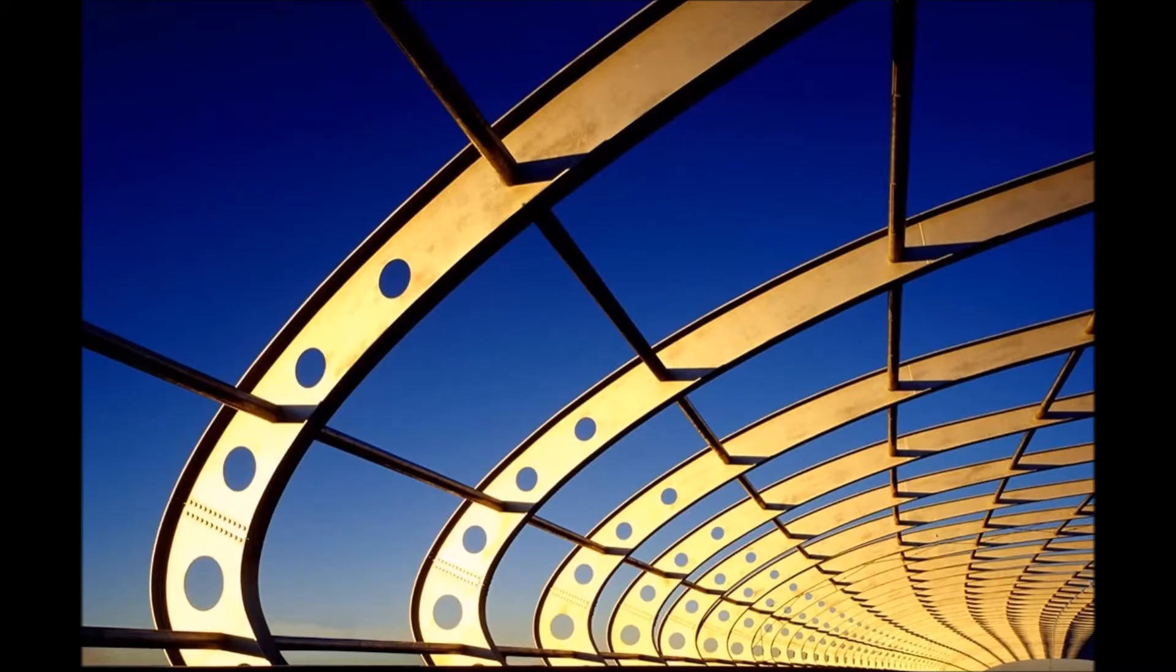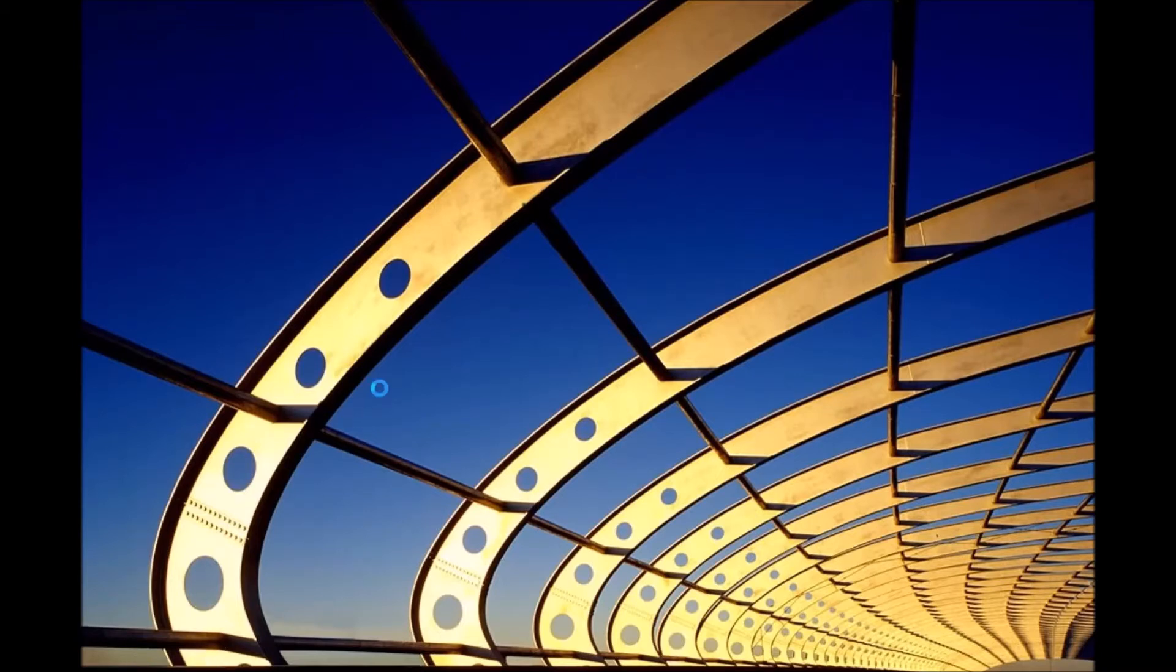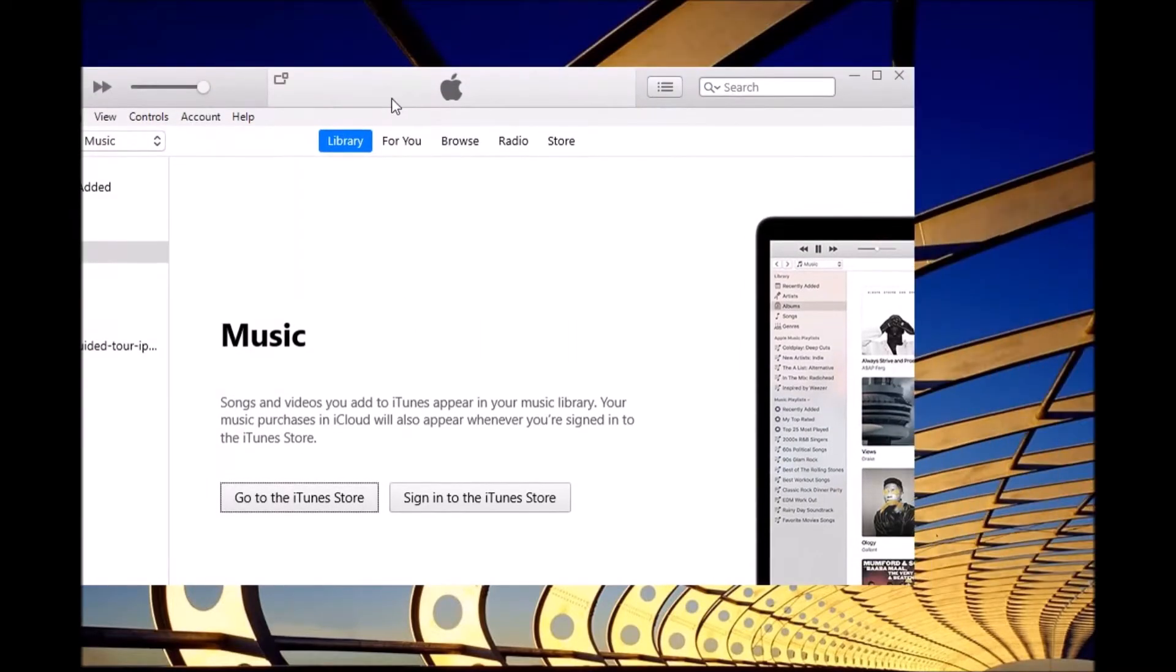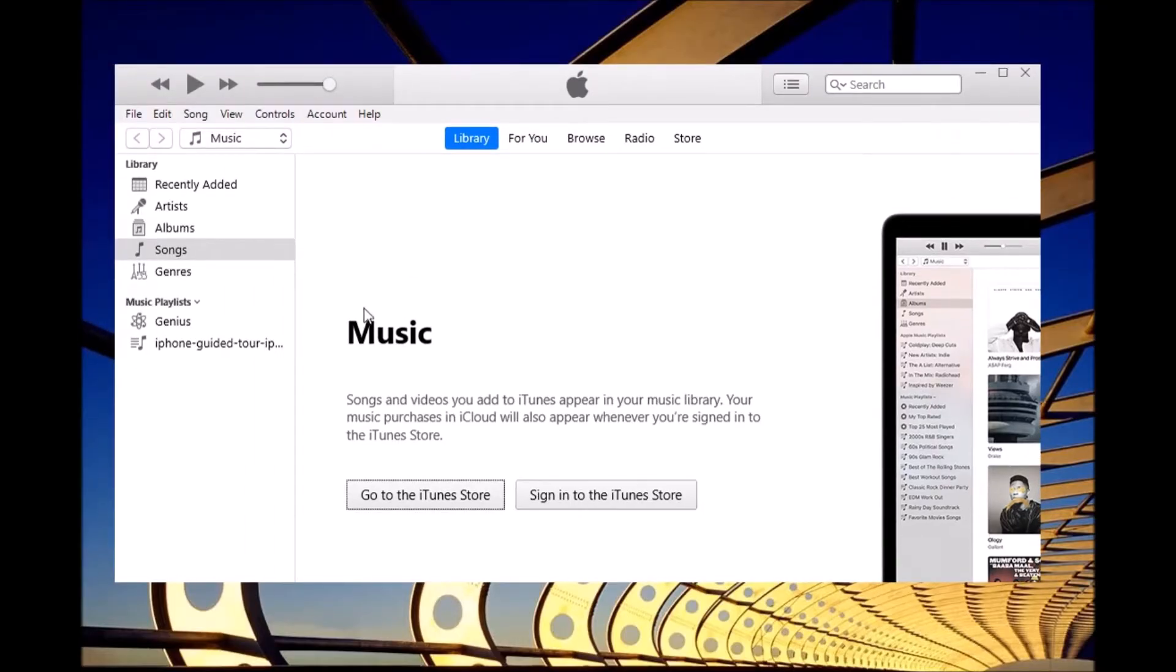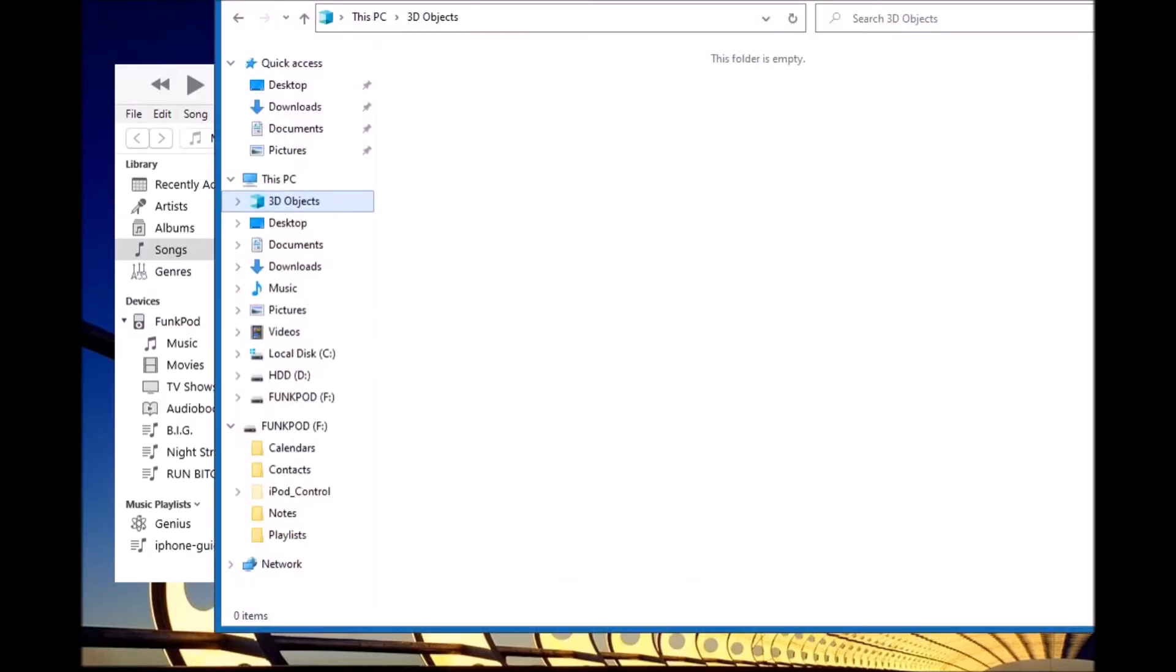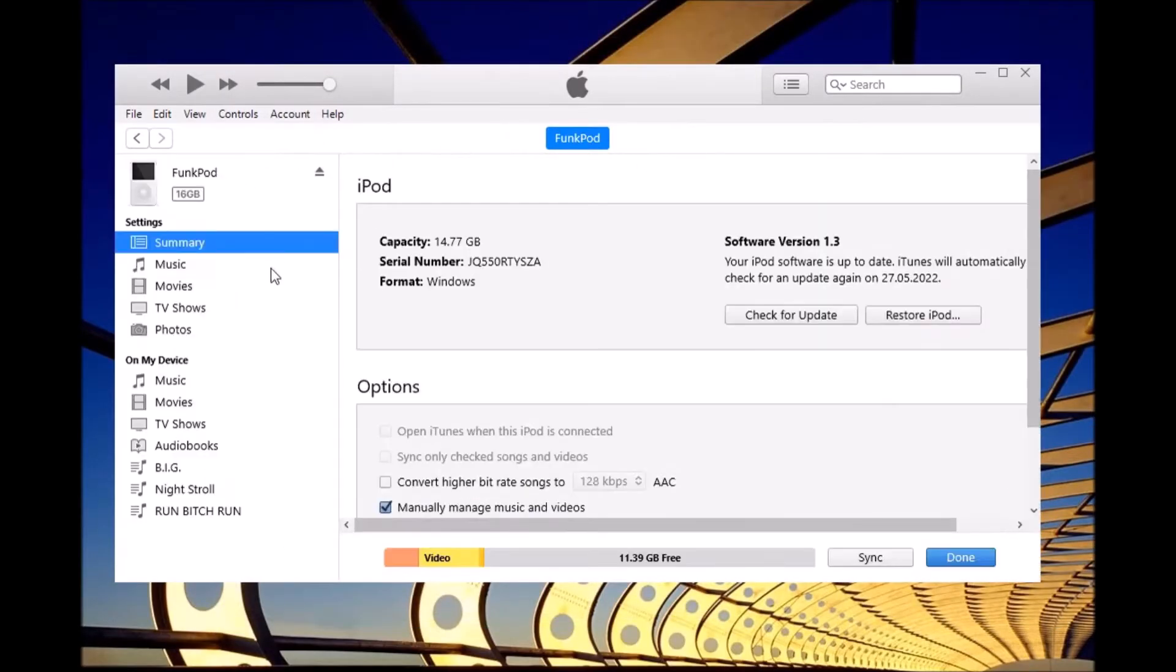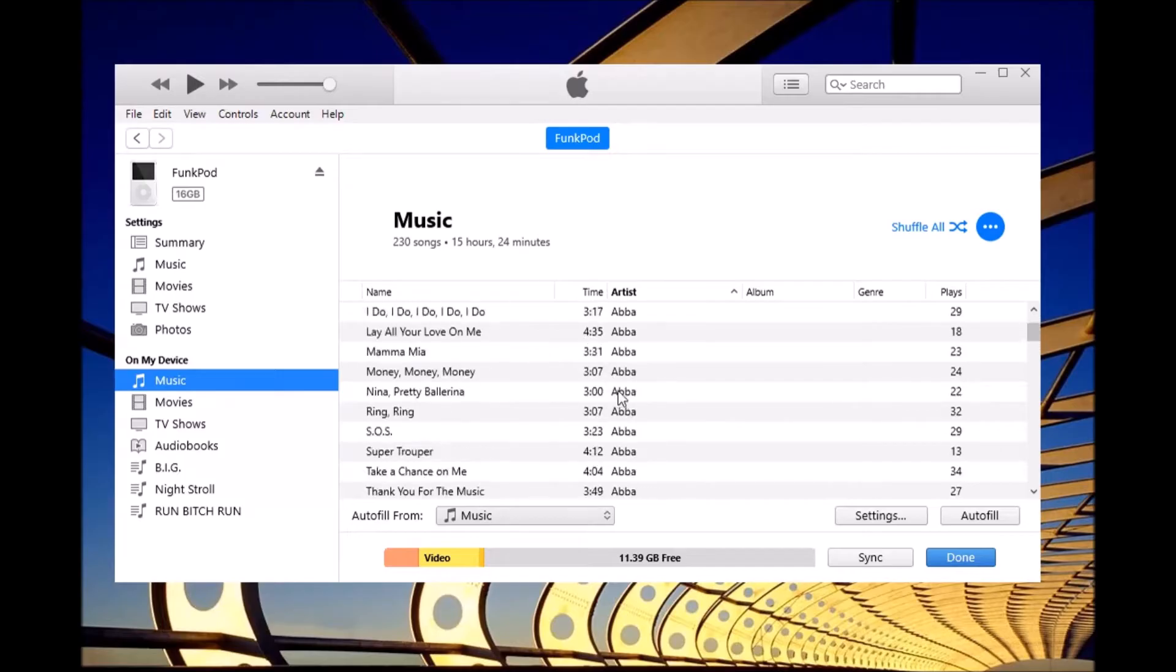Obviously the first thing we need to do is plug in our iPod and then open up iTunes if it doesn't open automatically. Then the iPod should pop up right here. We open it up and see music.